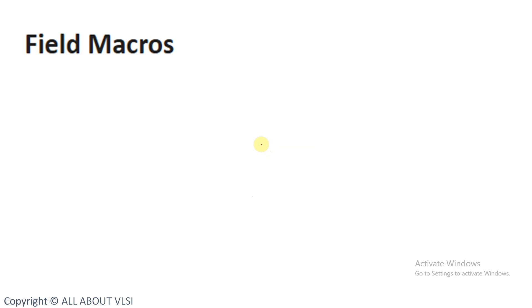Hello all, welcome back to my YouTube channel all about VLC. In this video we are going to discuss about field macros in UVM. So what are these field macros in UVM?